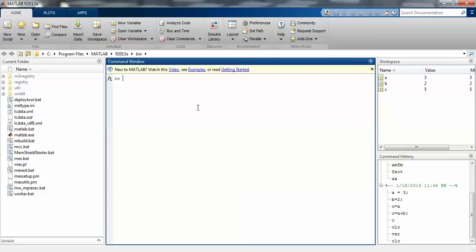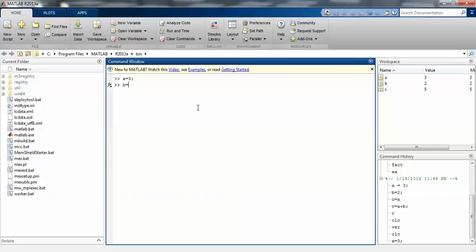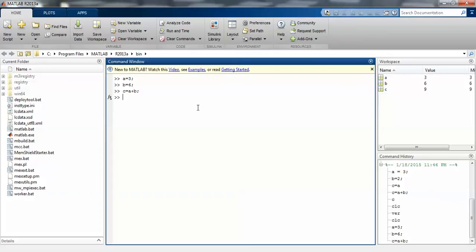First, let me show you how to use this command window in a program. I am taking a variable, then taking integer numbers for storage purposes. a is 3 and b is 6, storing these variables, and c is a plus b.